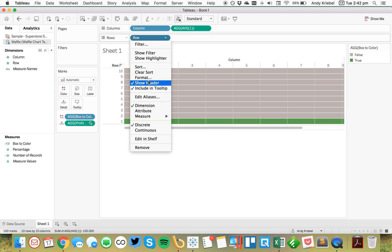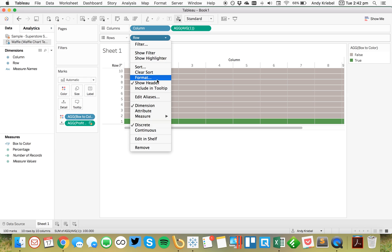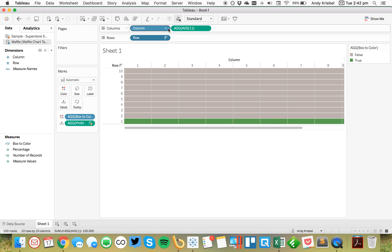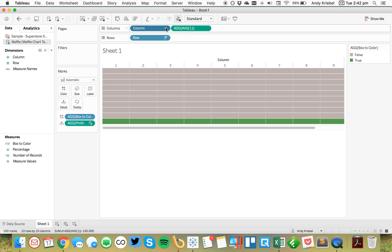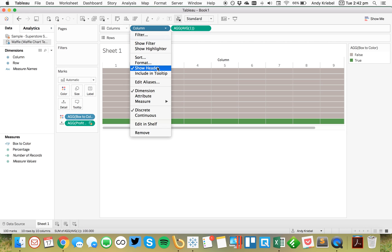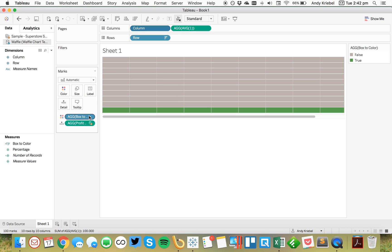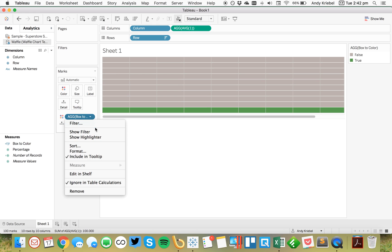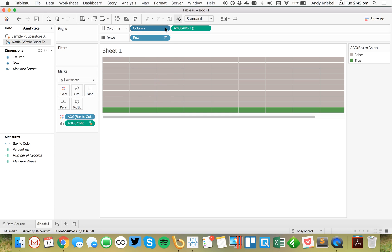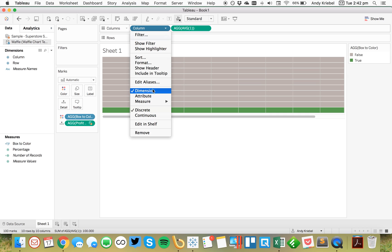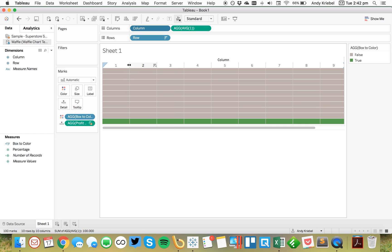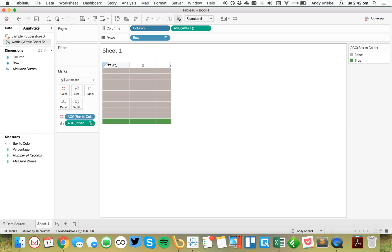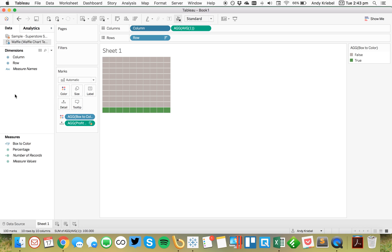From here, I'm going to go ahead and untick include in tooltip. Untick the show header. And then untick the include in tooltip. Unclick the show header. And now my box color, I'm going to also choose on that. So now, actually, I need to show my header here again because I need to resize these. So I want these to be square. So I'm just going to drag this over ever so slightly until it's a square. And now I can untick the show header.